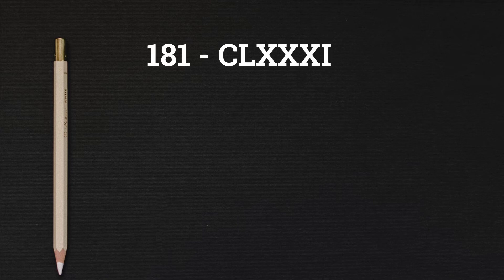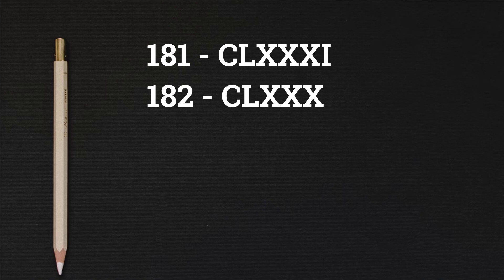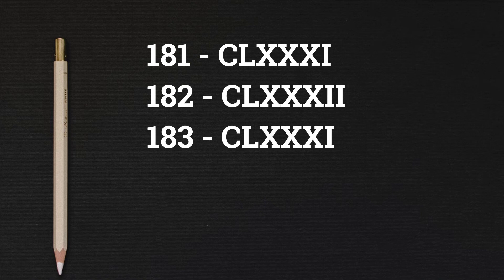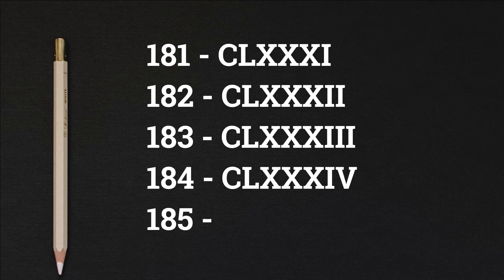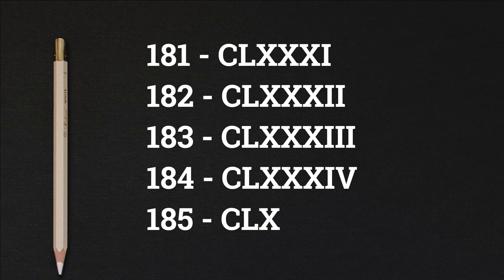181 CLXXXI, 182 CLXXXII, 183 CLXXXIII, 184 CLXXXIV, 185 CLXXXV